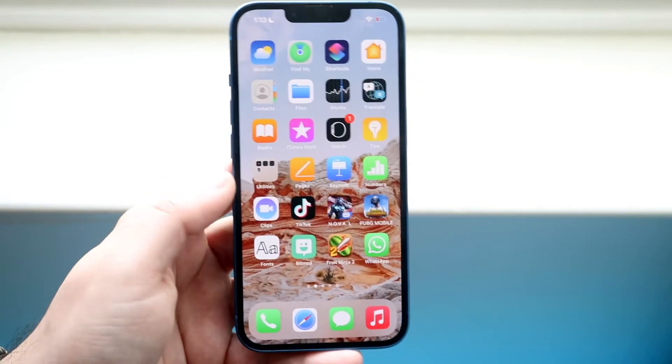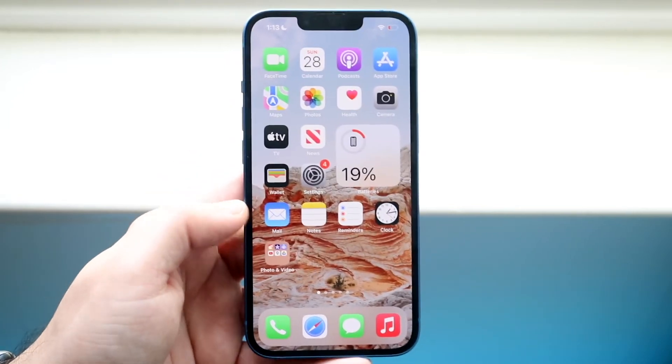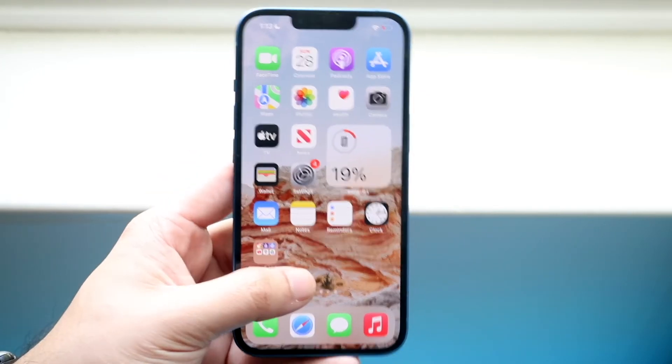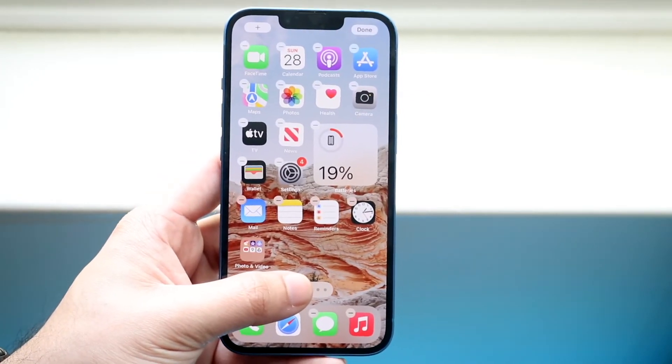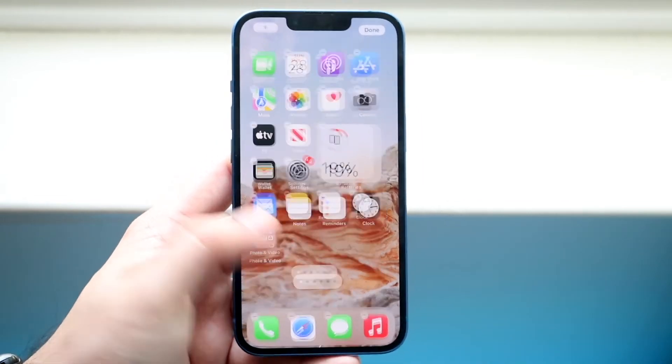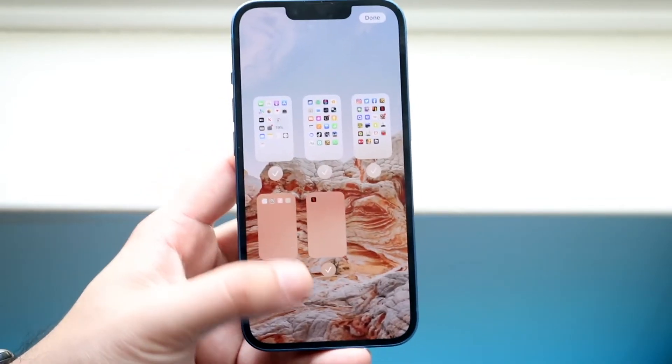So pretty much you just have to hold down the apps and click on the bottom indicator. You can also hold down directly on the page indicator itself and do it that way too.